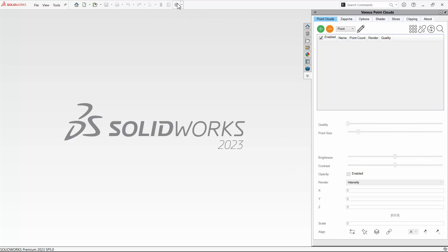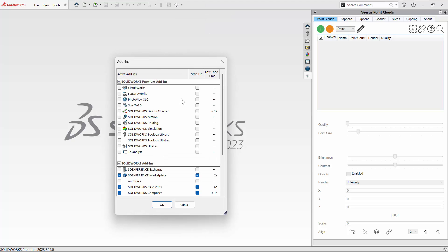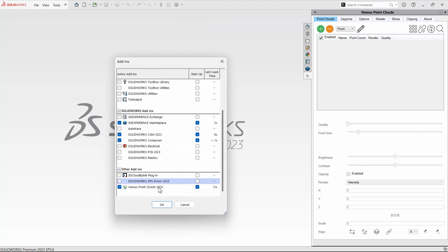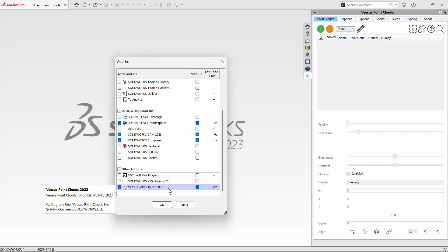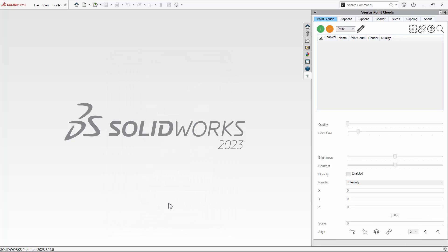Once loaded, select the options pull-down menu, followed by add-ins. Scroll to the bottom of the add-ins window until the section 'Other Add-Ins' is listed. Note vSys Point Clouds for the version you have installed is correct. This should match the version of SOLIDWORKS you are using. Make sure the options are ticked as shown. Click OK.